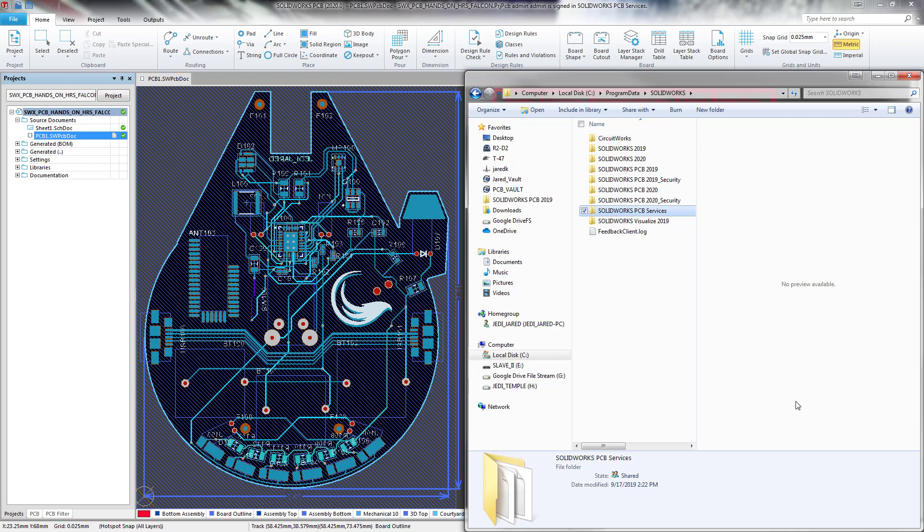I hope this video has been helpful outlining how to ensure that the SOLIDWORKS PCB users in a server client installation configuration have the appropriate Windows permissions on the SOLIDWORKS PCB services folder necessary for proper use of the software and ECAD-MCAD collaboration.